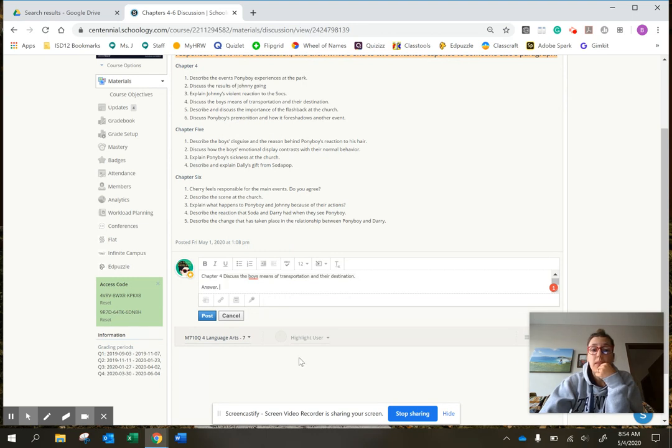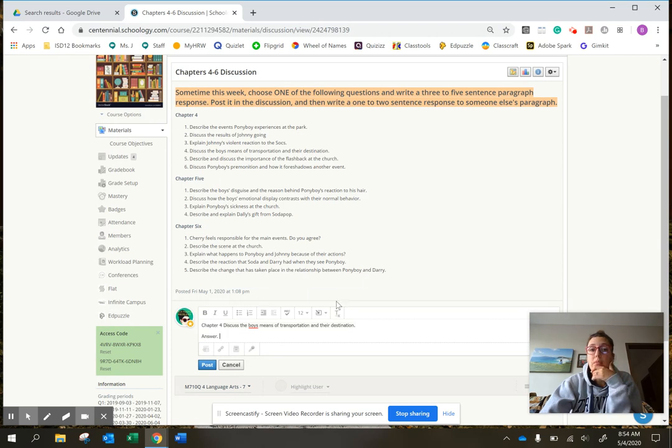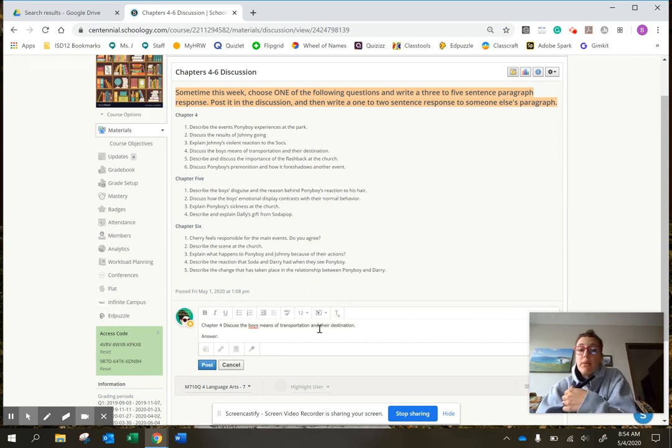I think that's it. I think it might prevent you from reading other people's until you post your own. So if you don't see anybody else's here, do yours first and then you should be able to reply to other people.